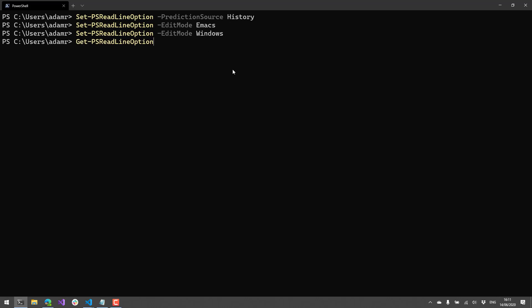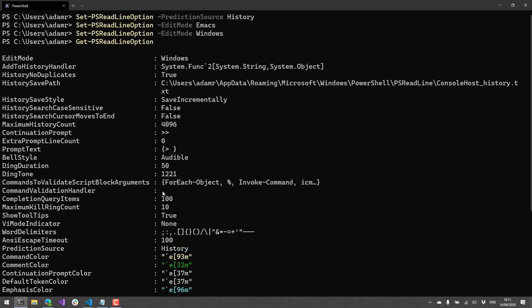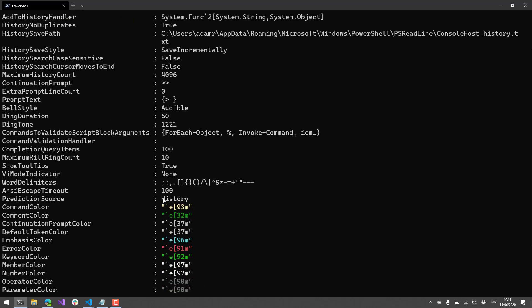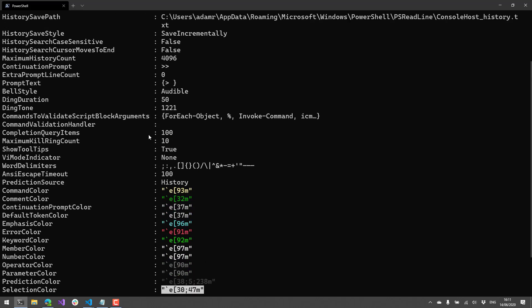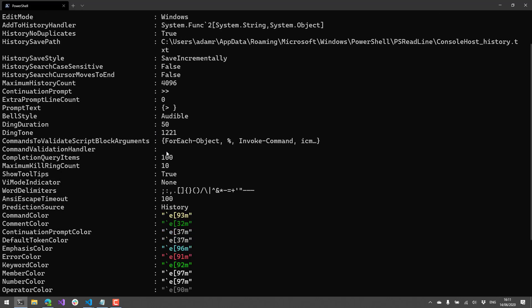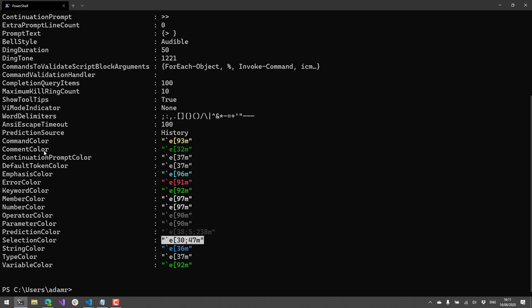As we saw before, there's a lot of actual options that you can set for PS Readline. In addition to some of the history stuff, you can modify the edit mode. You can specify things like the colors. And then there's even command validation stuff and tooltips that you can show and that kind of thing. So let's look at actually modifying some of the colors.